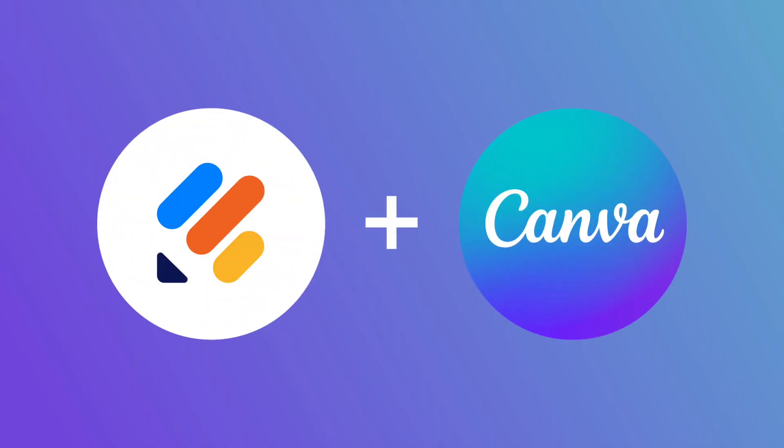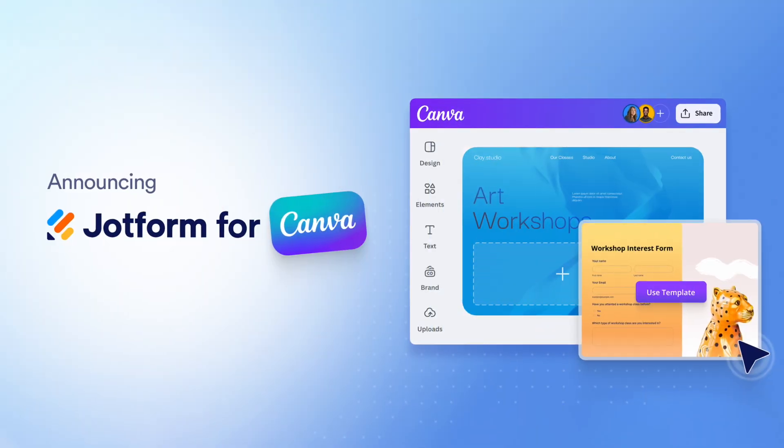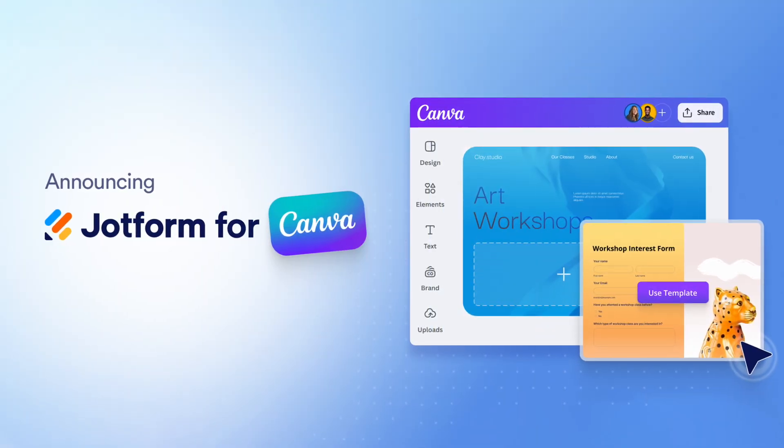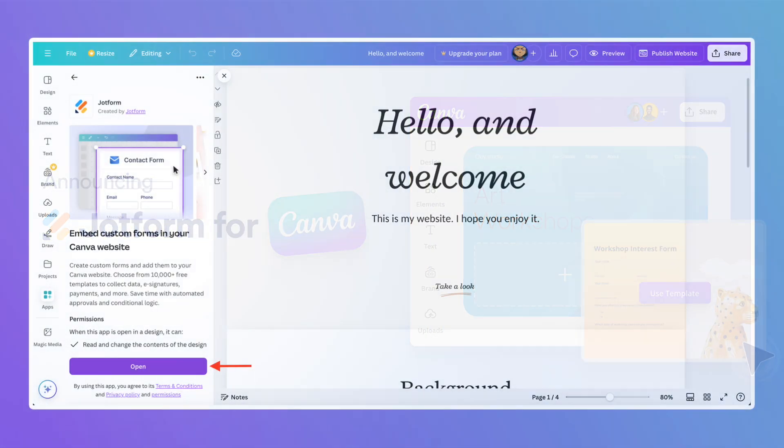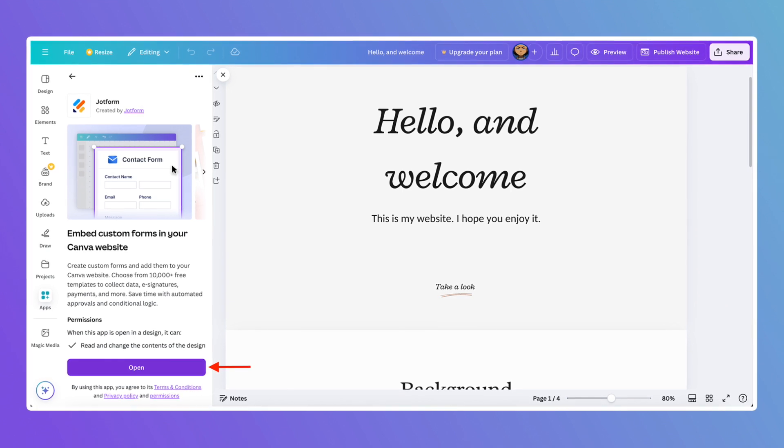First, we're thrilled to announce that JotForm is now available on the Canva Marketplace. For the first time, you can create and add custom forms to your Canva designs without switching platforms.